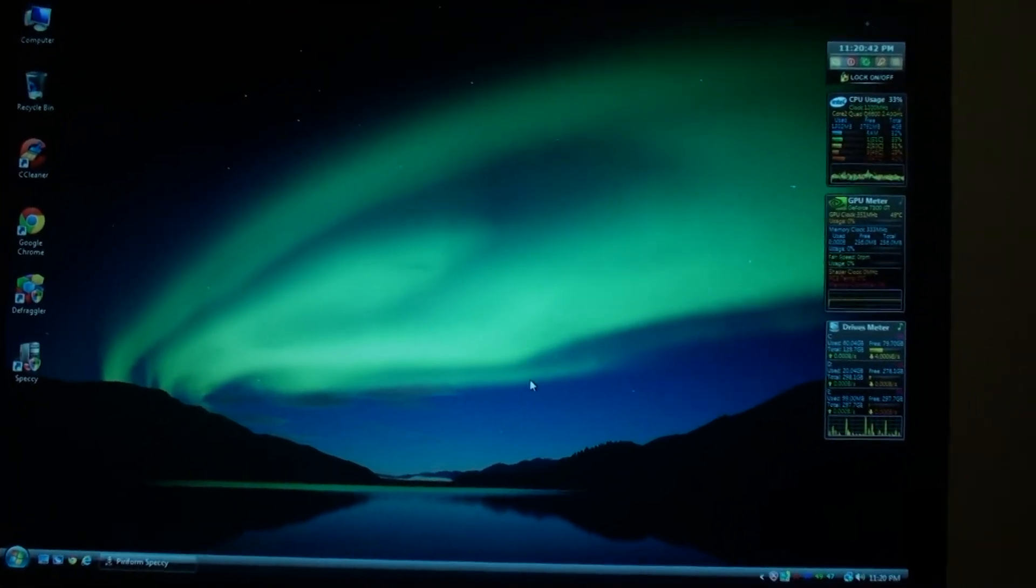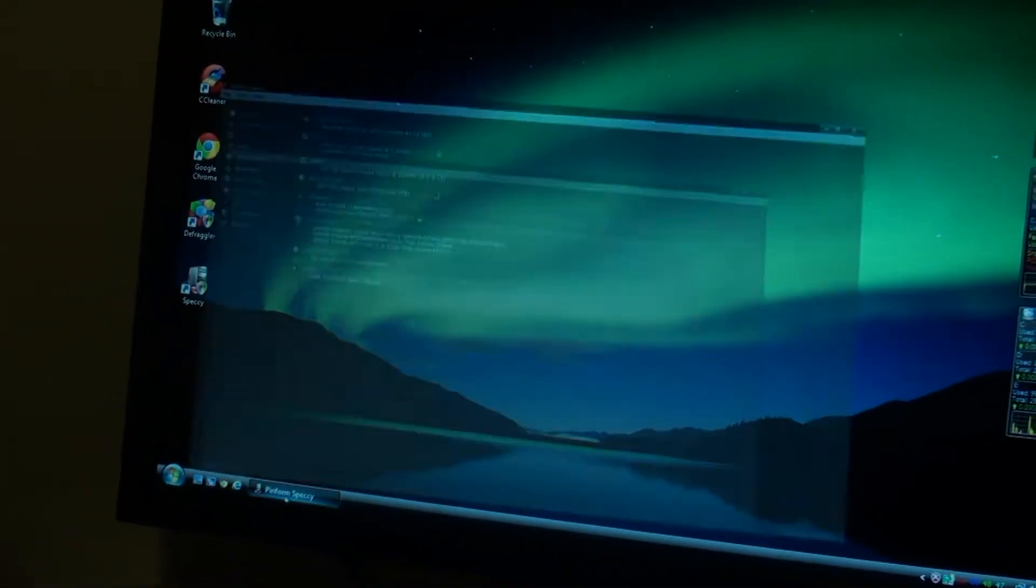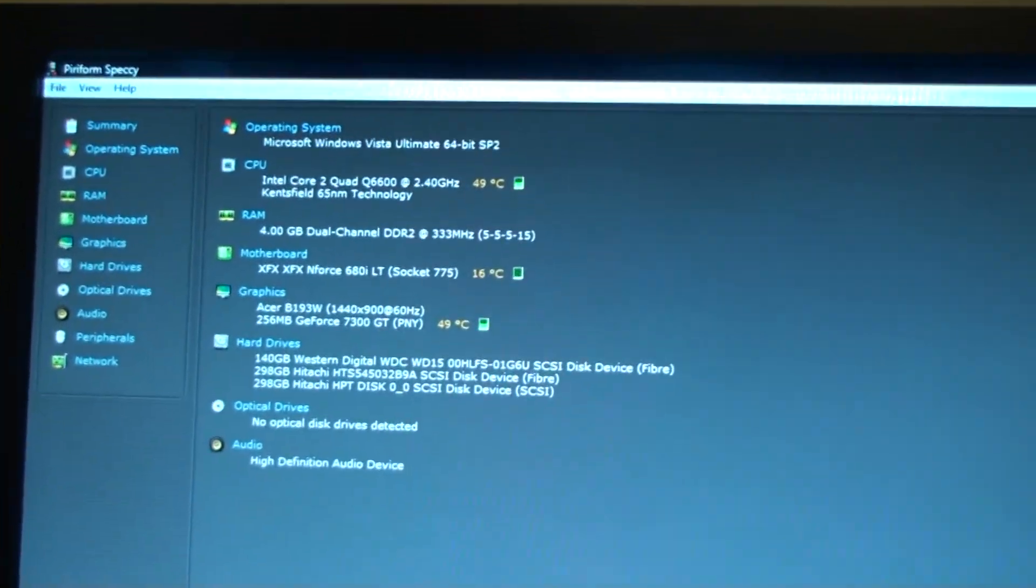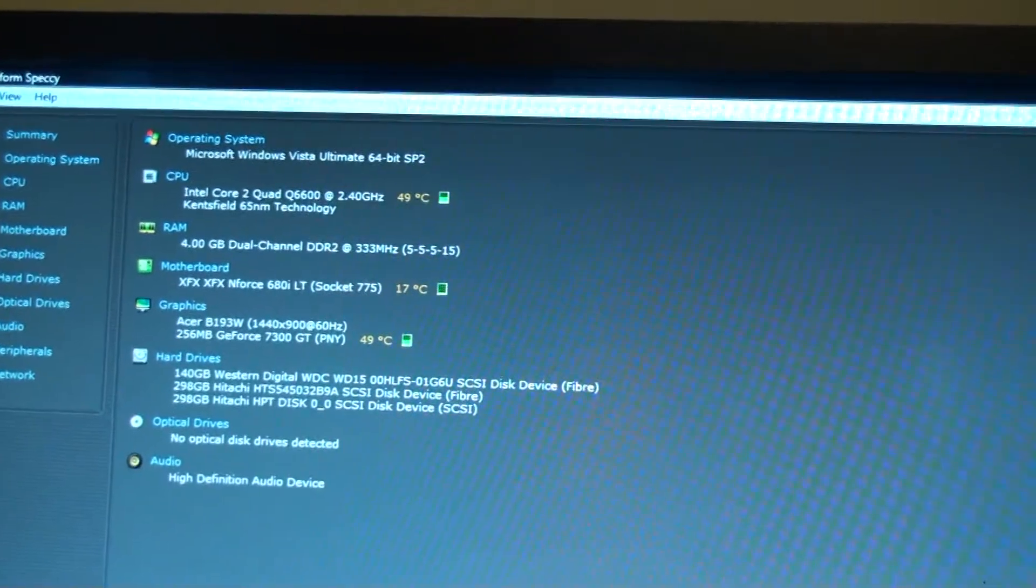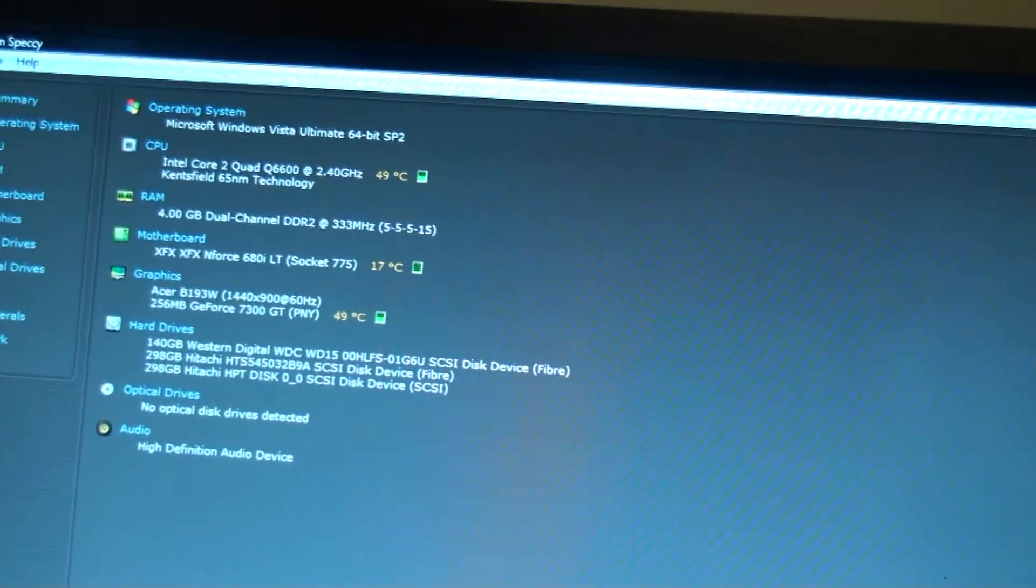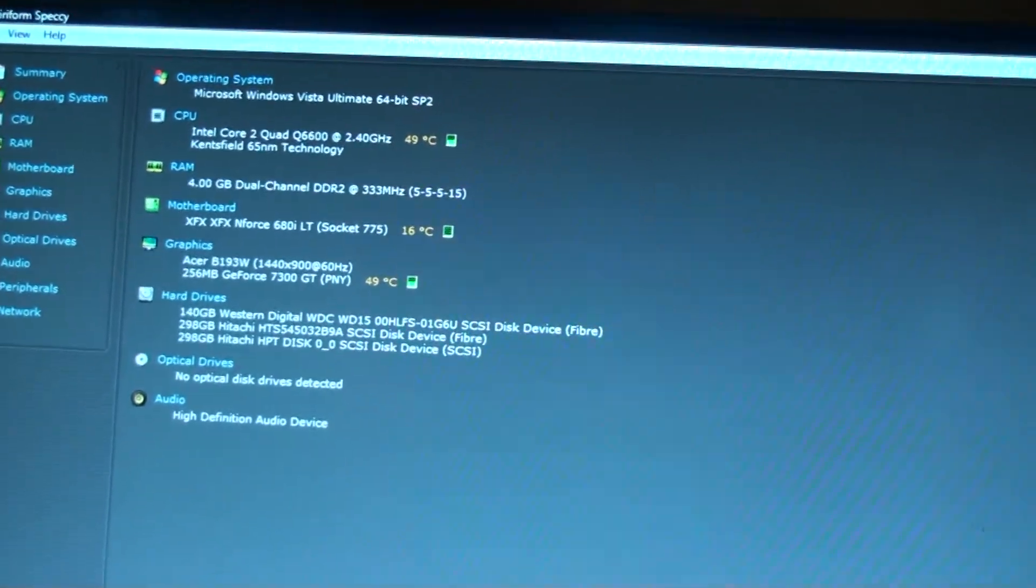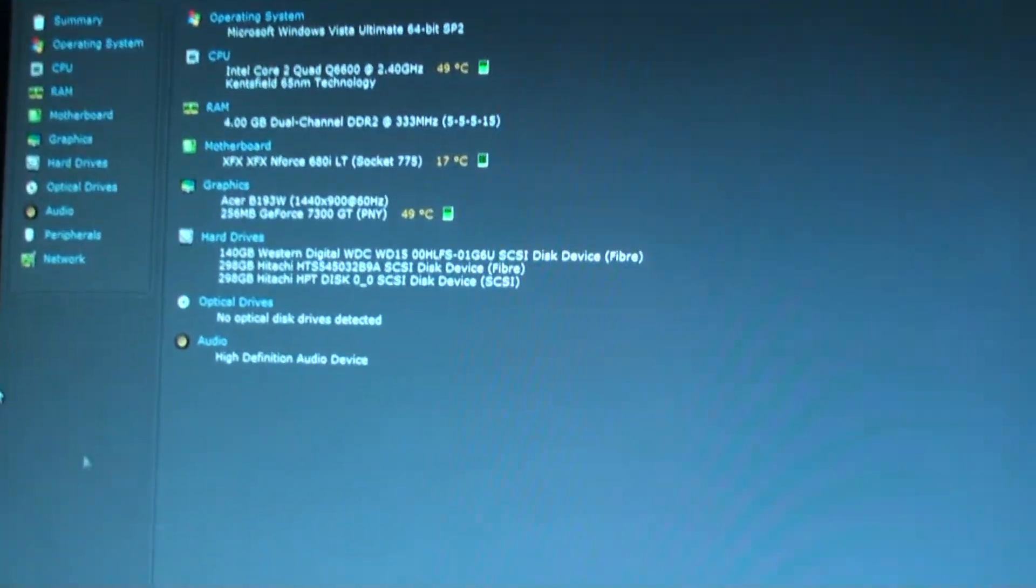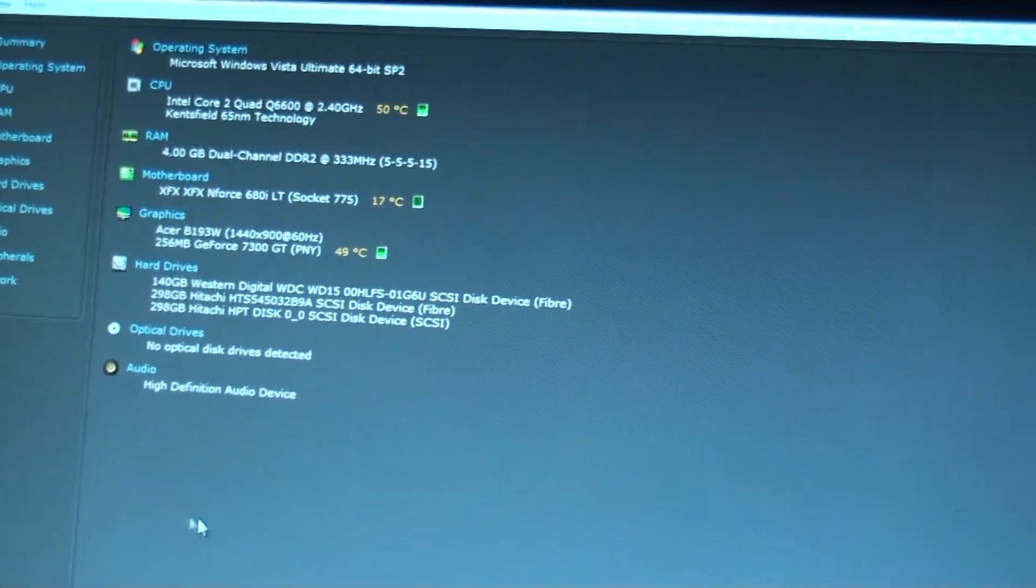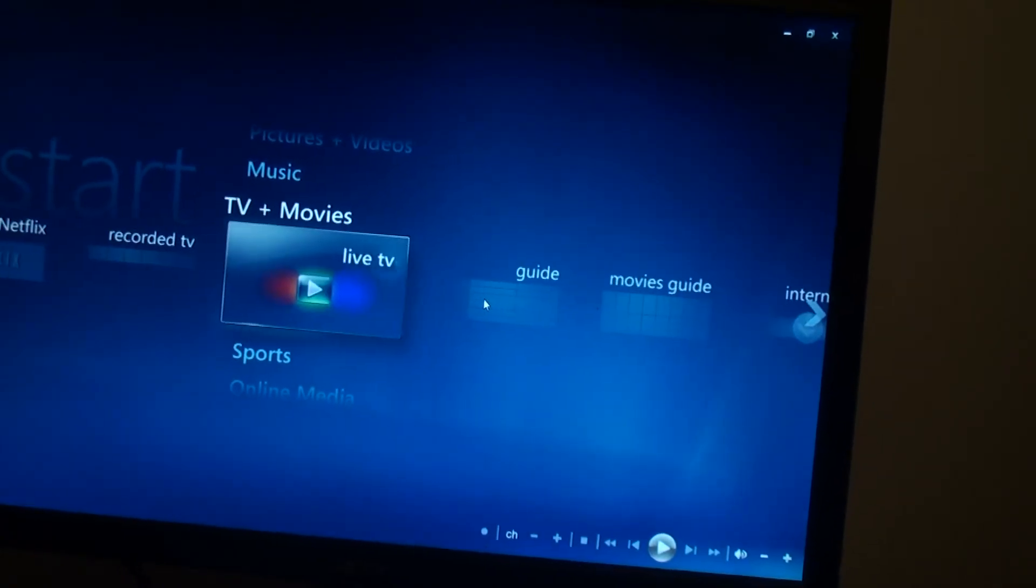I have Windows Vista Ultimate with this build, 64-bit. Windows Vista Ultimate, the reason I have it is because it has Windows Media Center number one. Windows Media Center is mainly because I wanted to use this computer as a DVR.